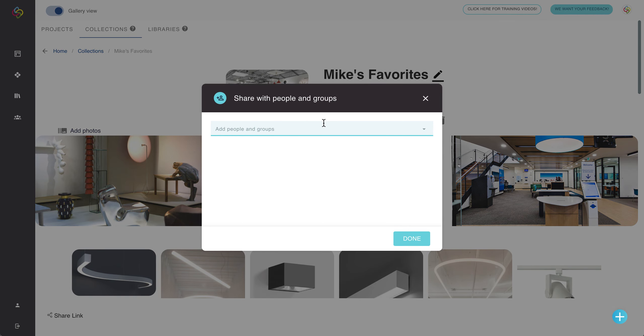This will allow you to share with any specific email addresses that you want to share with and you can share to anybody's email. They don't have to be a Sorcery user, however when you share this way they will have to create an account that's free in order to view your content.